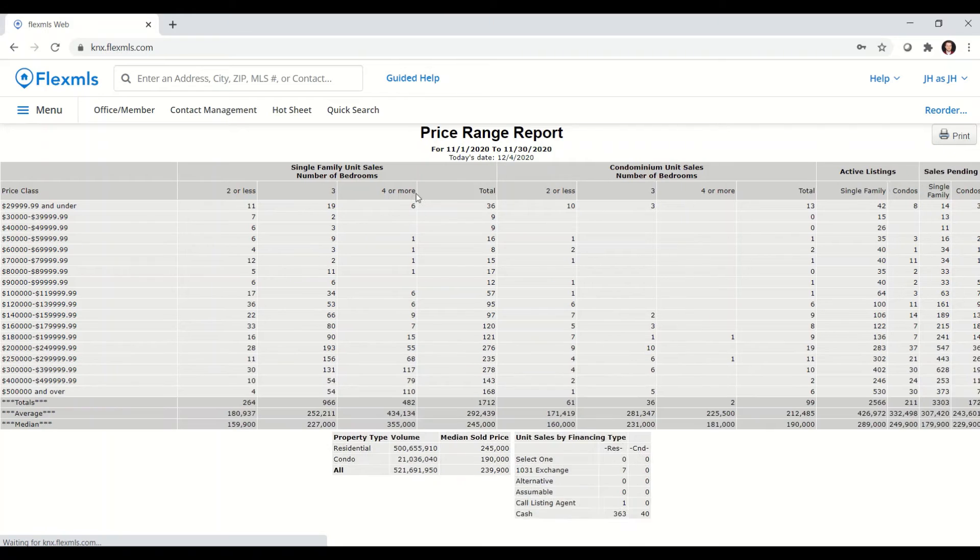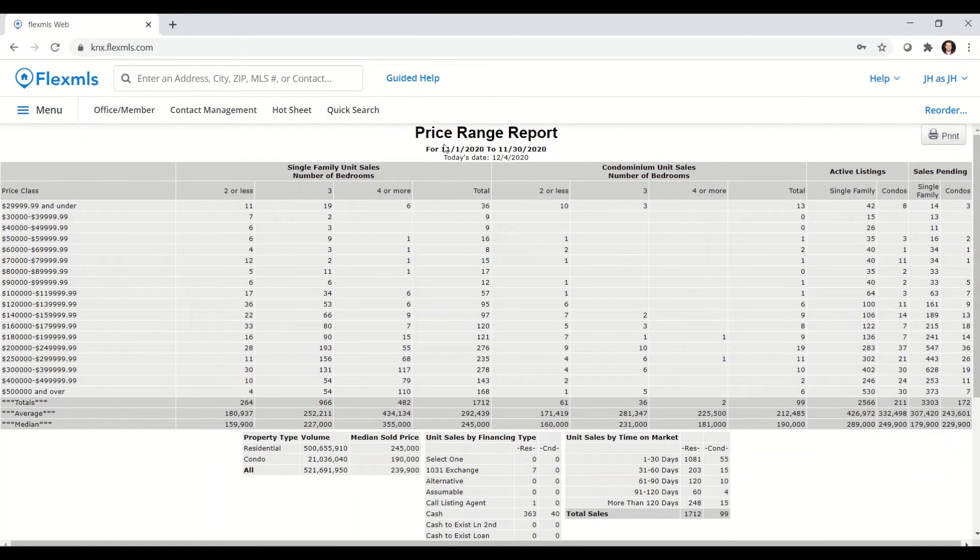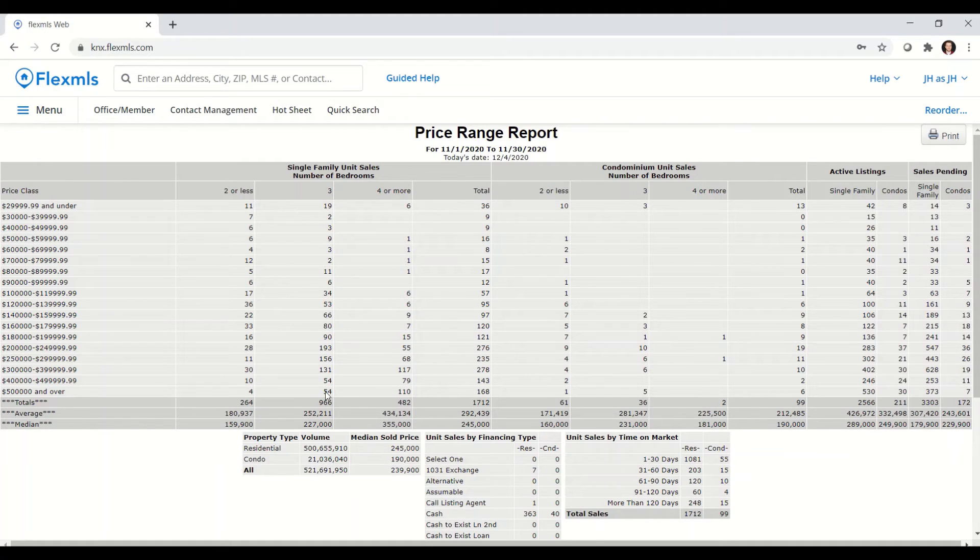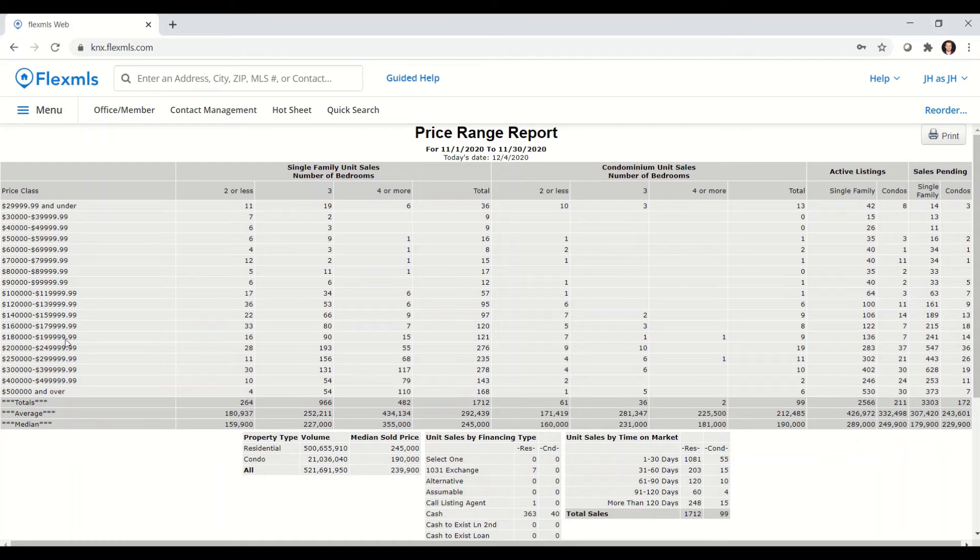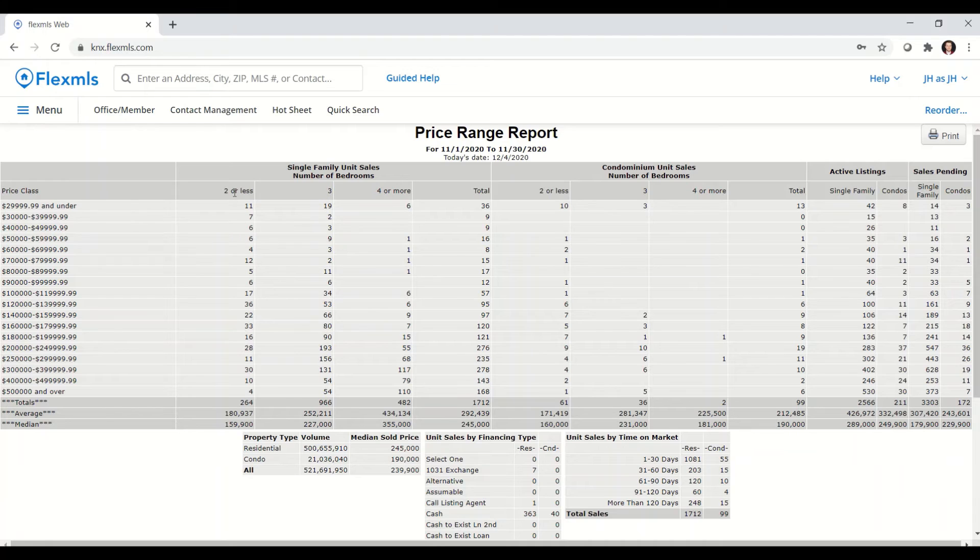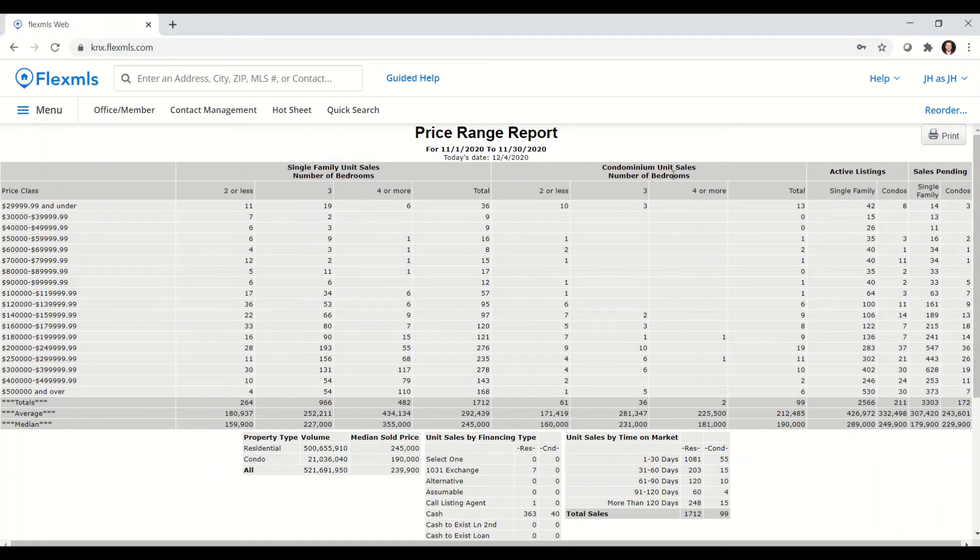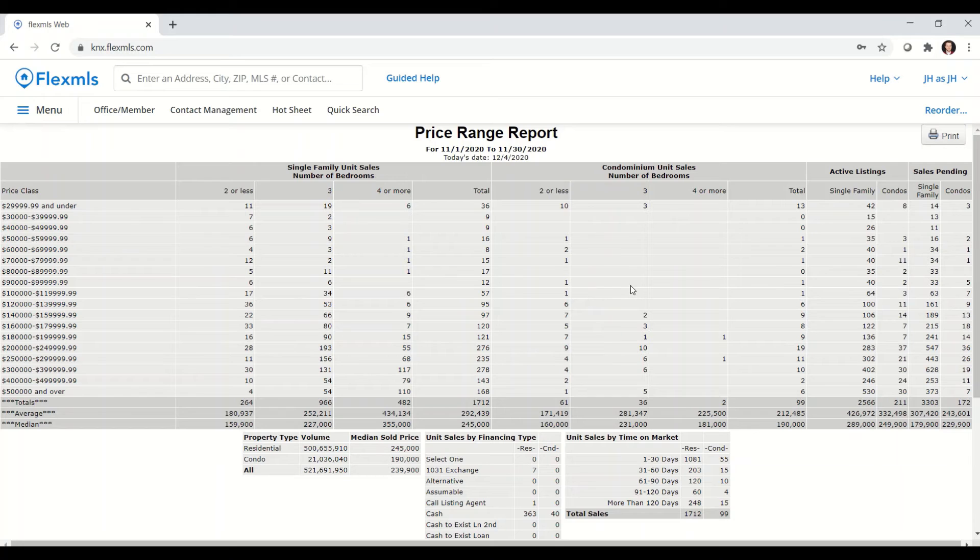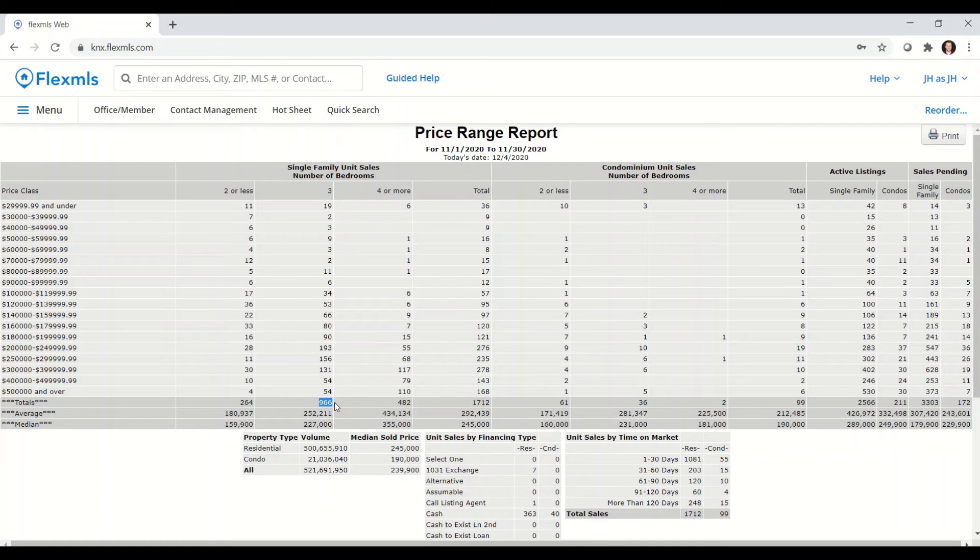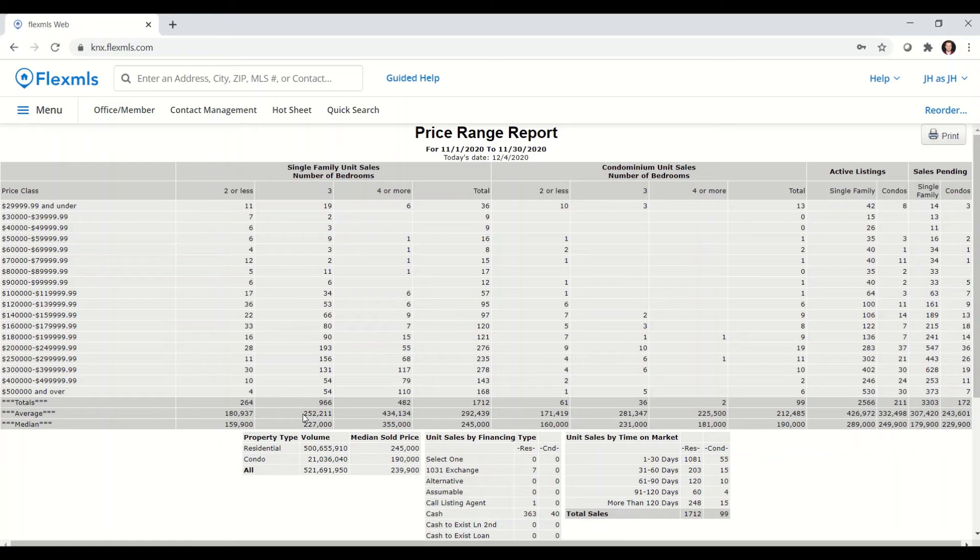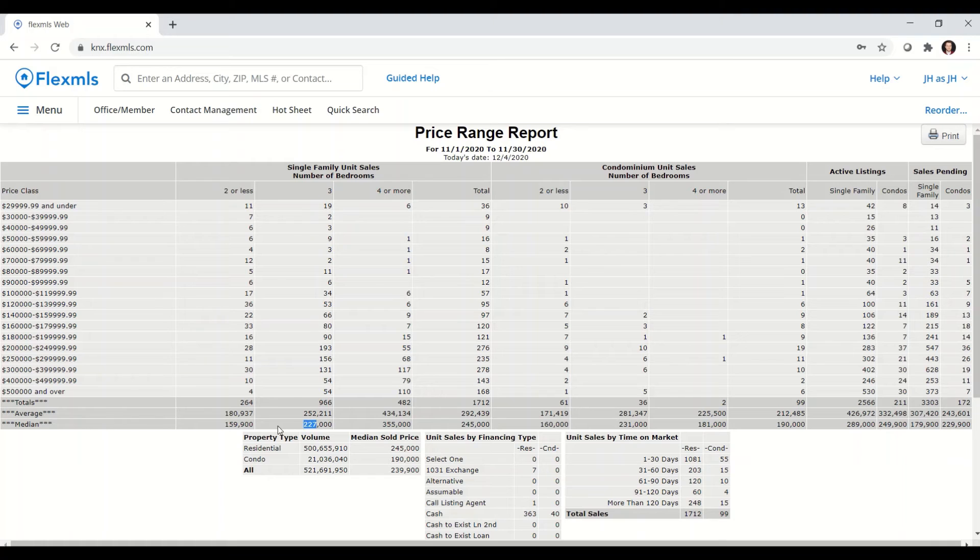And mainly what this report shows me is listings that were sold last month, the date range, and it breaks it down by number of bedrooms and the price range that it was sold for. So in November, there were four listings that had two or less bedrooms that sold for over $500,000. It will put condominiums in its own separate section broken down the same way. Going down, we can get the totals. So there were 966 listings sold in November that had three or more bedrooms. They sold for an average price of $252,000 or a median price of $227,000.